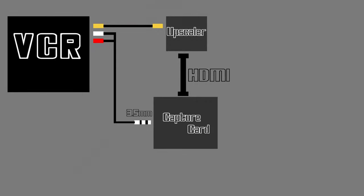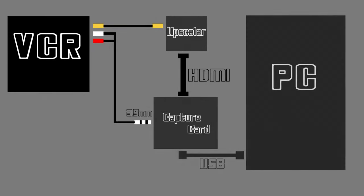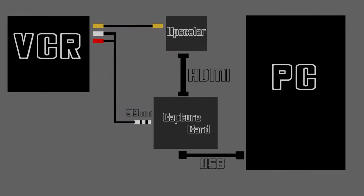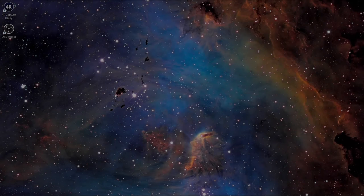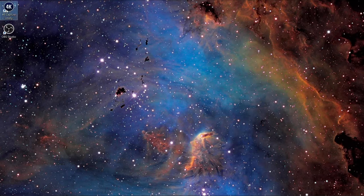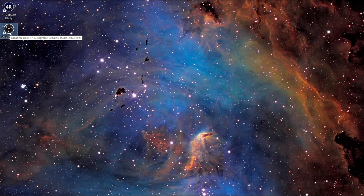With this capture card we can record in two different ways: from the Elgato capture utility or from OBS. So I will show you the settings to use for both.